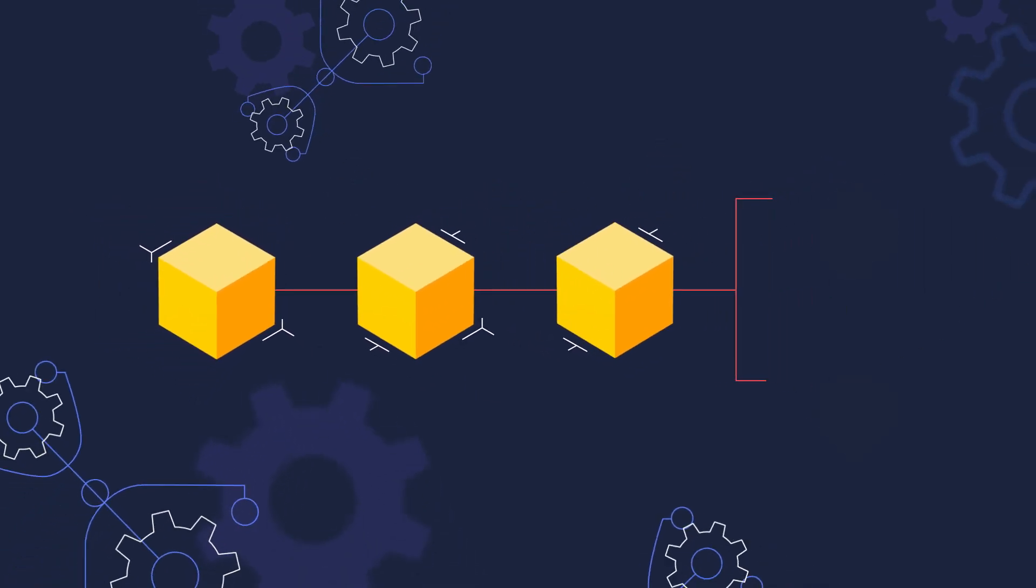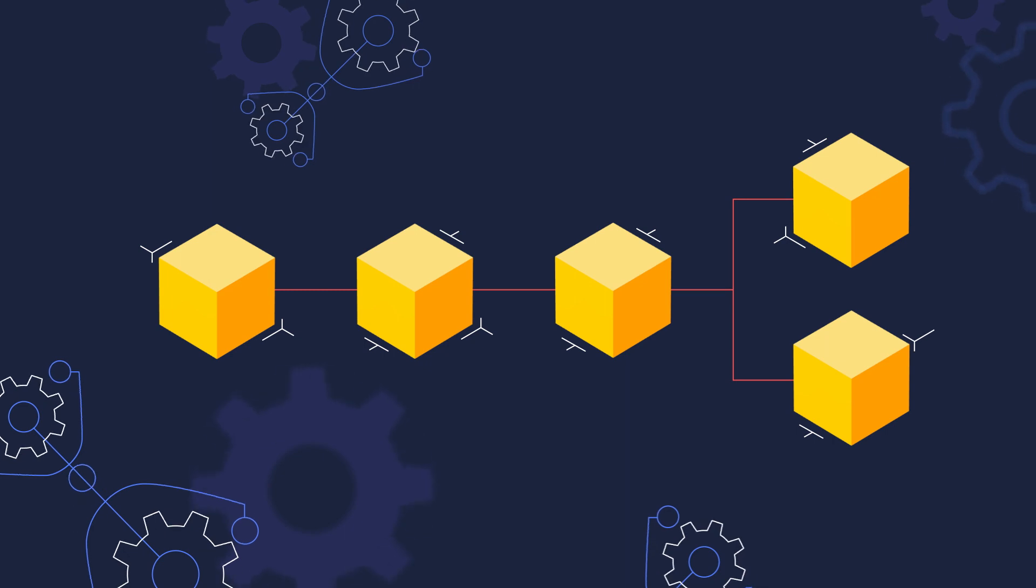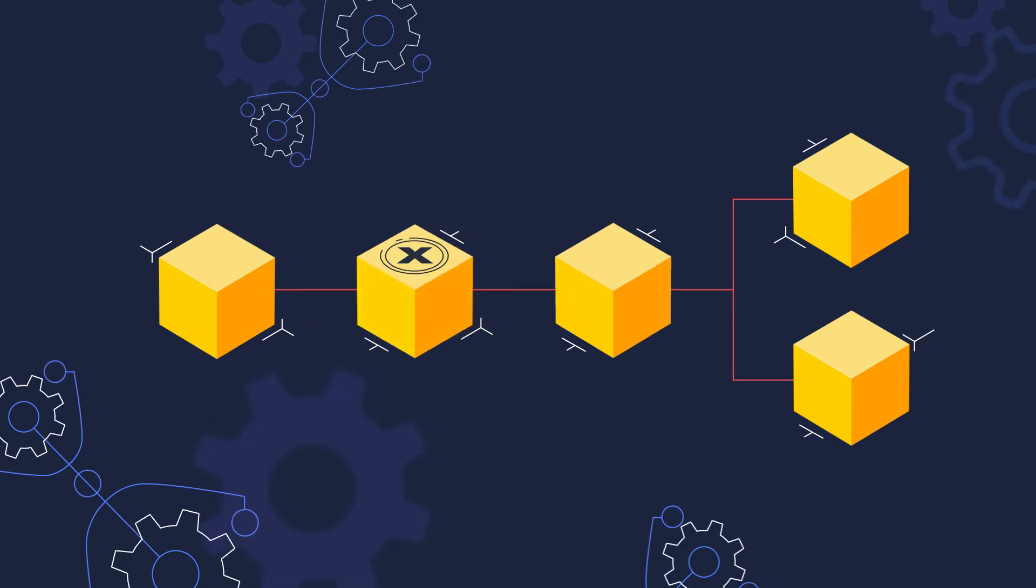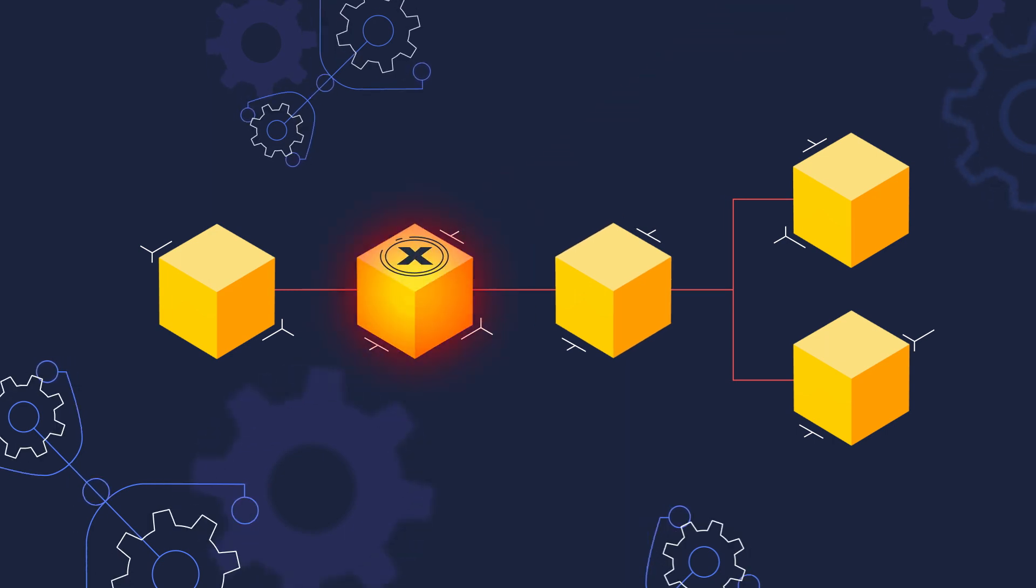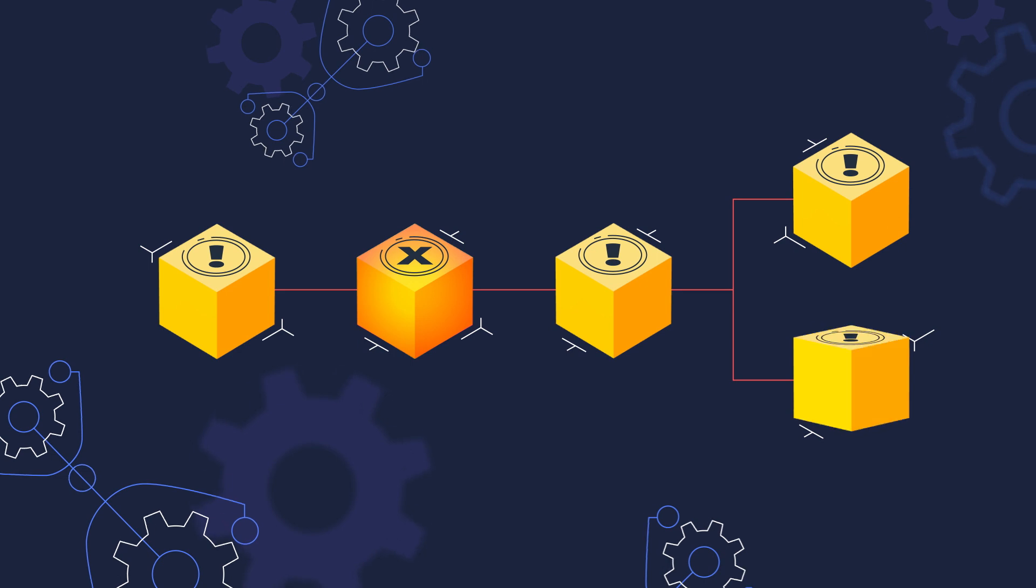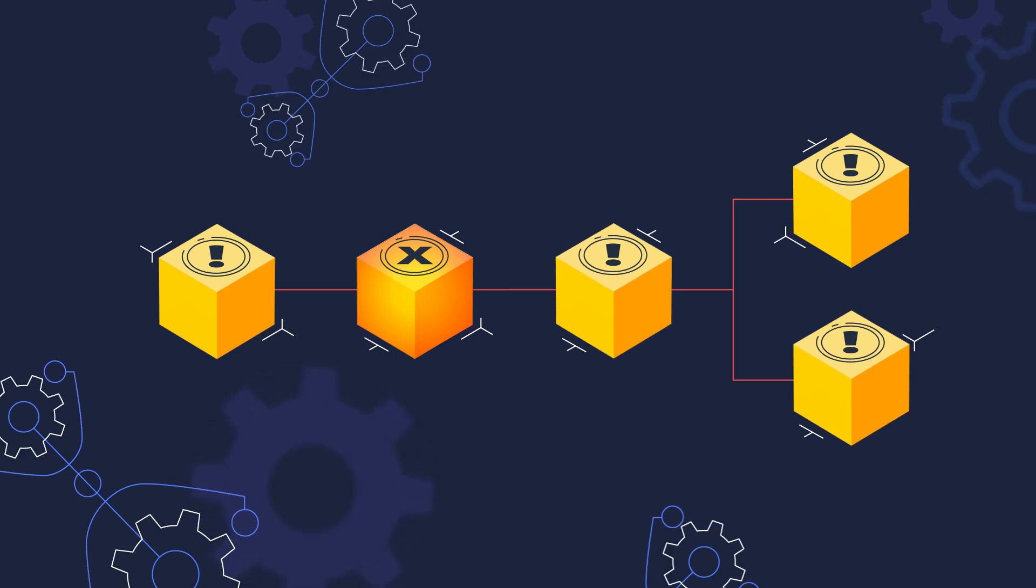Blockchain can help automate routine processes. It protects data from unauthorised access or modification, and its decentralised structure enhances availability.